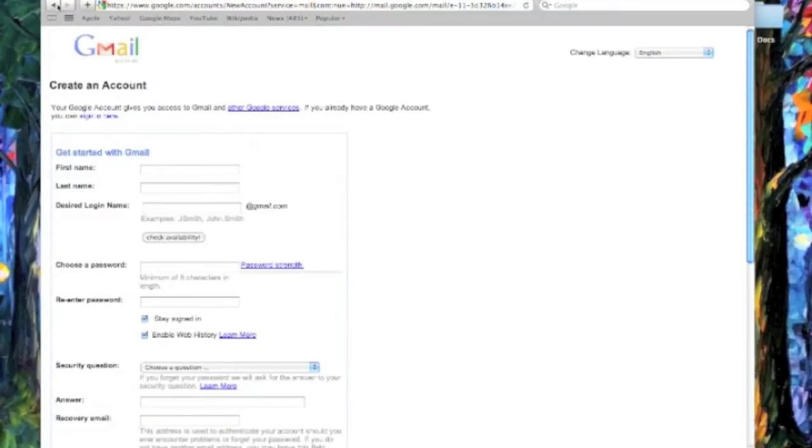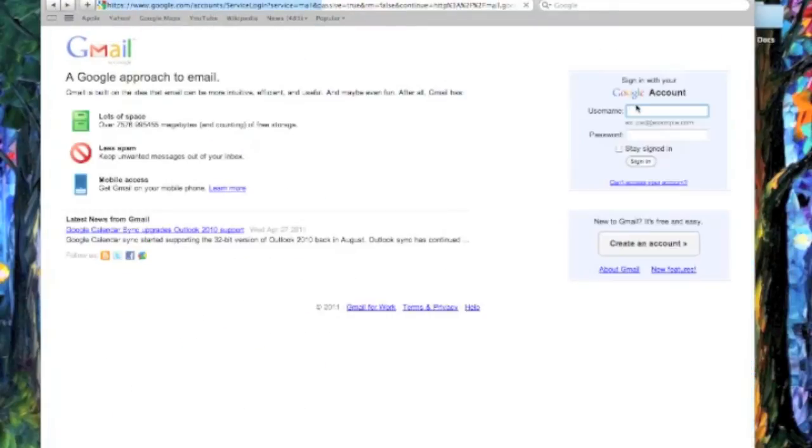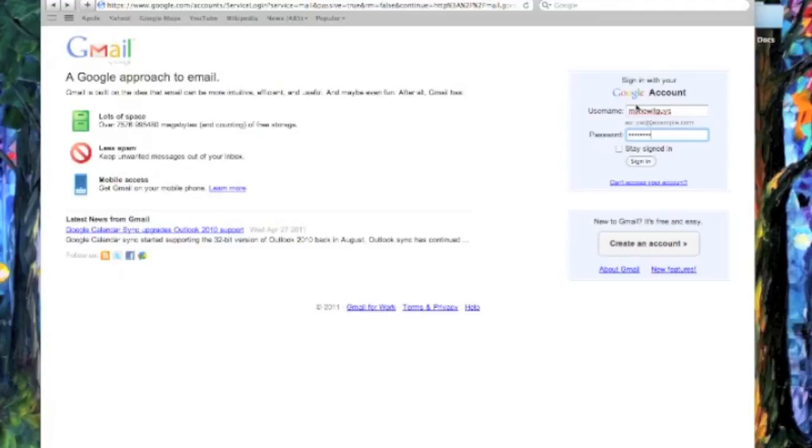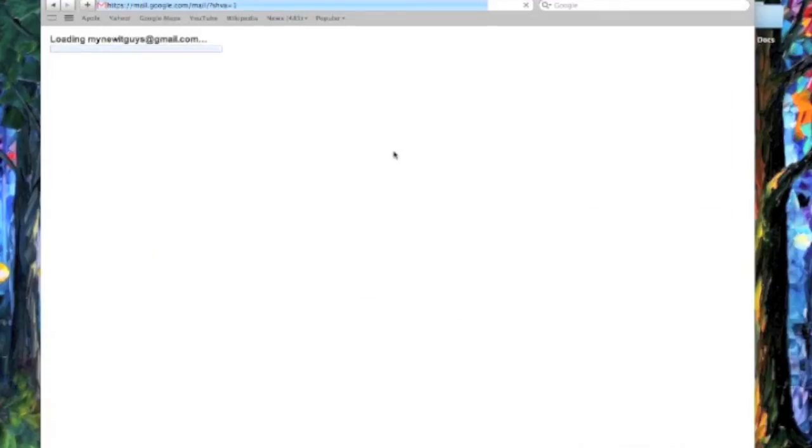Now, for us, we've just created an account at mynewitguys, and this is all password protected, of course. And once you sign into the account, it'll look something like this. That'll have your inbox and all their stuff.